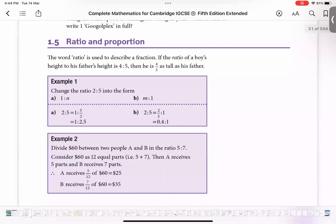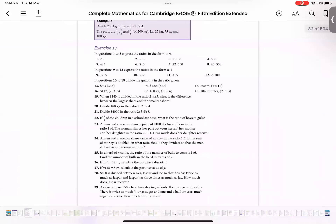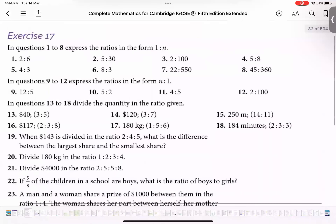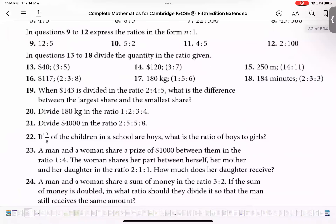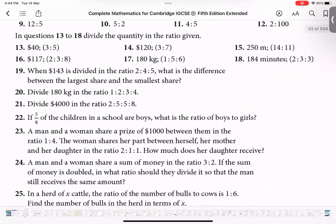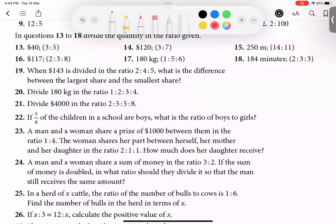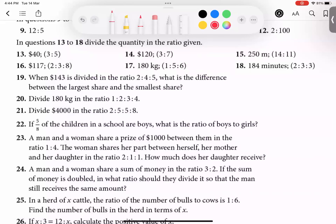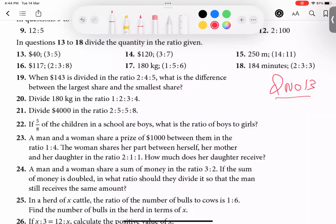Okay, we're covering ratios and proportions. I'm not wasting your time — I'll focus on the important parts. This question is a good one to start with. Let's take question number 13.